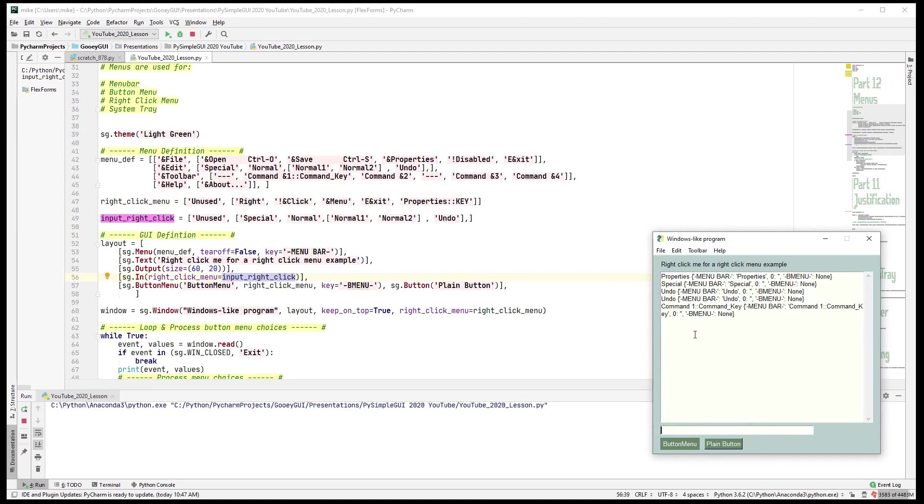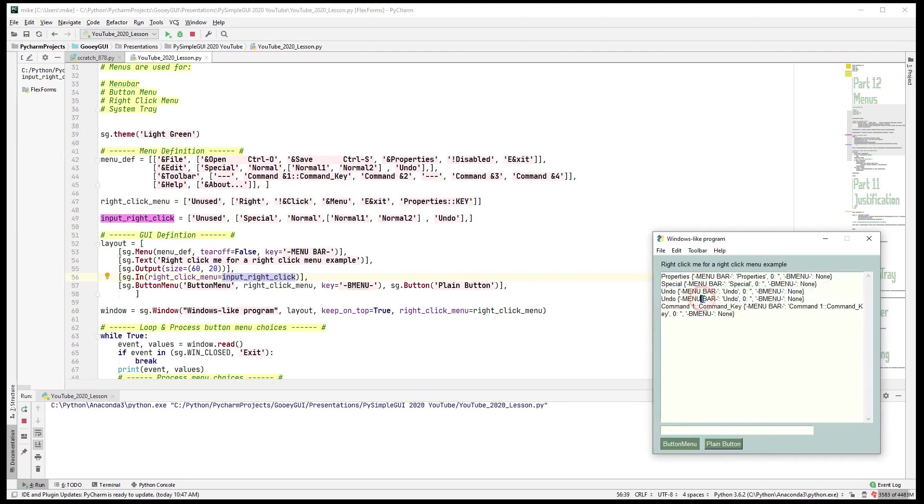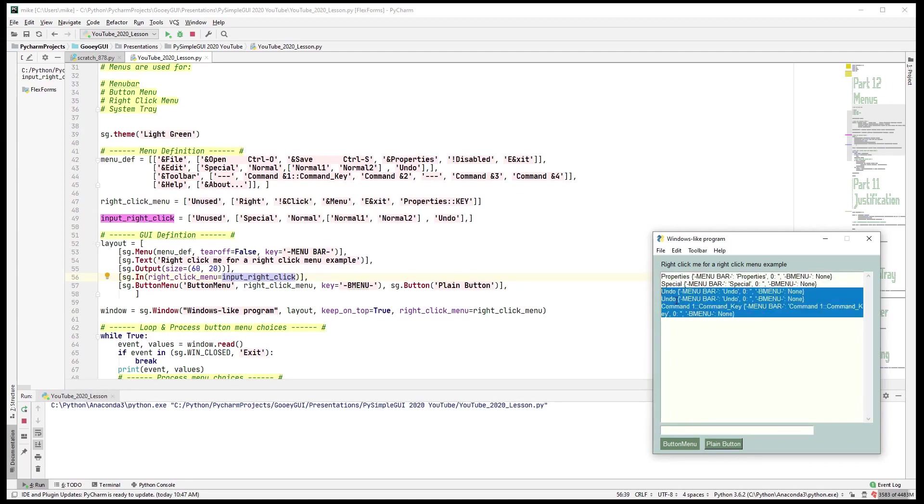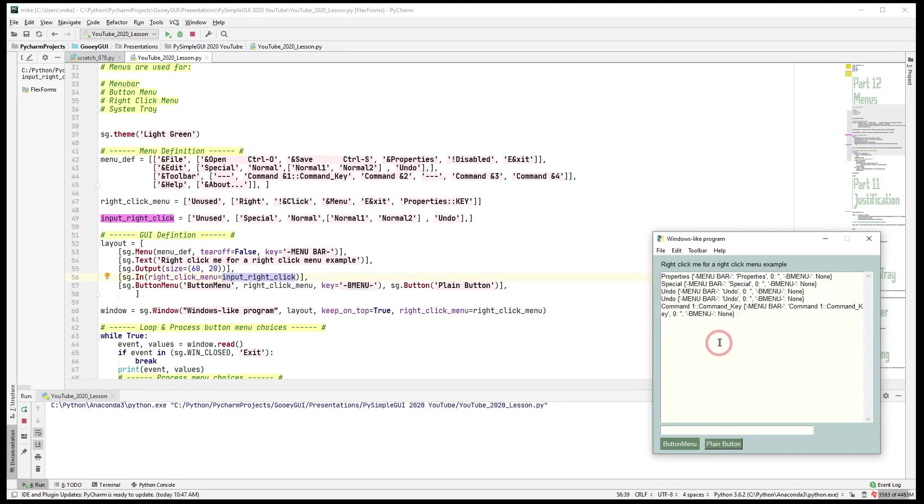Now you won't get right-click menus on multi-line elements like an output element because they're usually Windows defined or something. So right-clicking on that doesn't bring up the right-click menu.